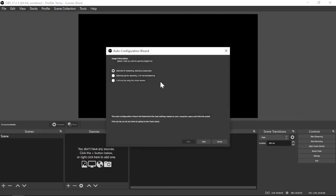Right as you get going, you'll see this little auto-configuration wizard pull up. You can do three different things here: you can set it up for streaming with recording being secondary, which is what we want; you can set it up for recording only; or you can set it up to use the virtual camera, which makes the output act like a camera you can use in Discord or similar. We're going to go with that top option.